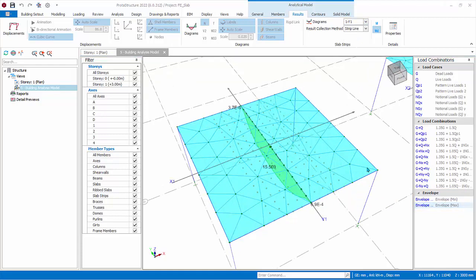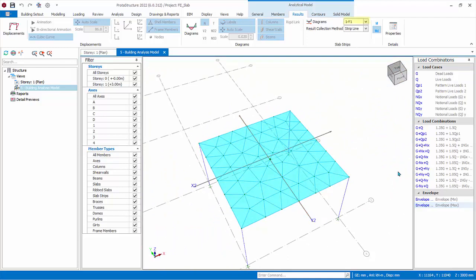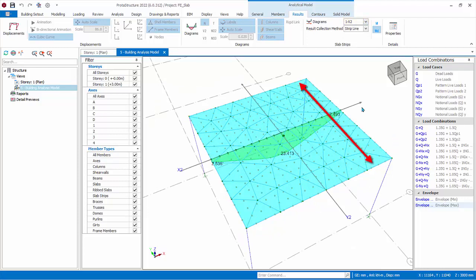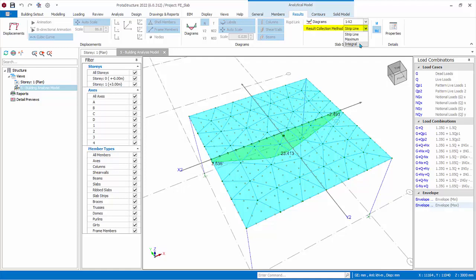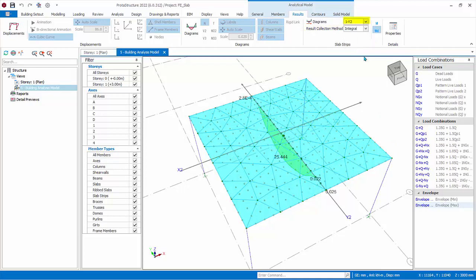Let us zoom in and look at the flat slab model. Next to Slab Strip, choose X2, which is the horizontal fixed band strip cut through the slab. Notice that lateral or traverse gray nodes are shown for the entire extent of the strip width — this is expected of Fixed Band Strip, where all nodes within the strip length and width are considered. Results Collection Method Maximum and Strip Line are the same as before. The Integral option is only available for Fixed Band Strip — as explained, this will average the design moments along the lateral nodes, resulting in lower design moment compared to the Maximum method. The Integral option will only be used in design if specifically chosen in the slab strip properties. You can choose Y2 to look at the diagram of the vertical strip, and investigate both Minimum Envelope and Maximum Envelope.